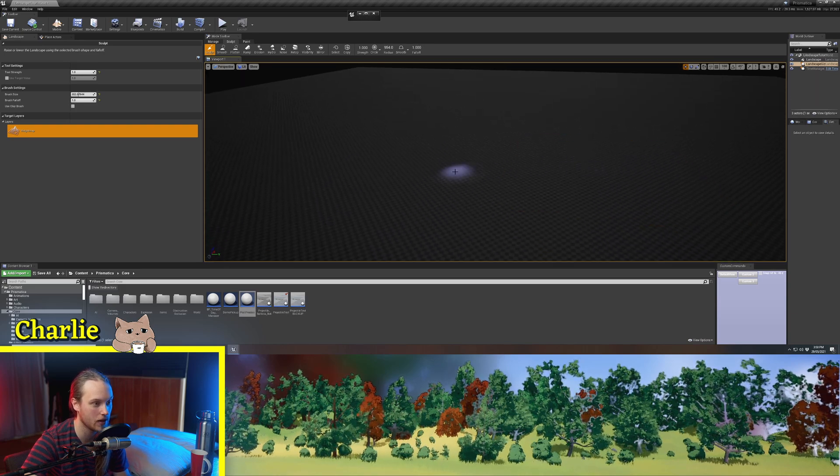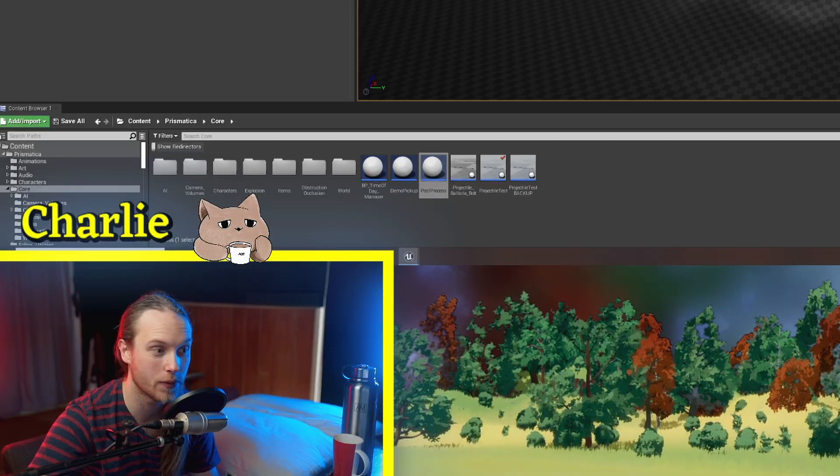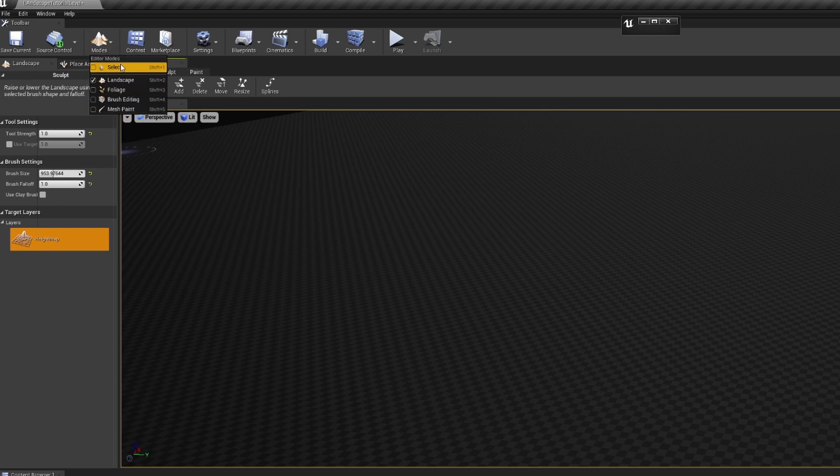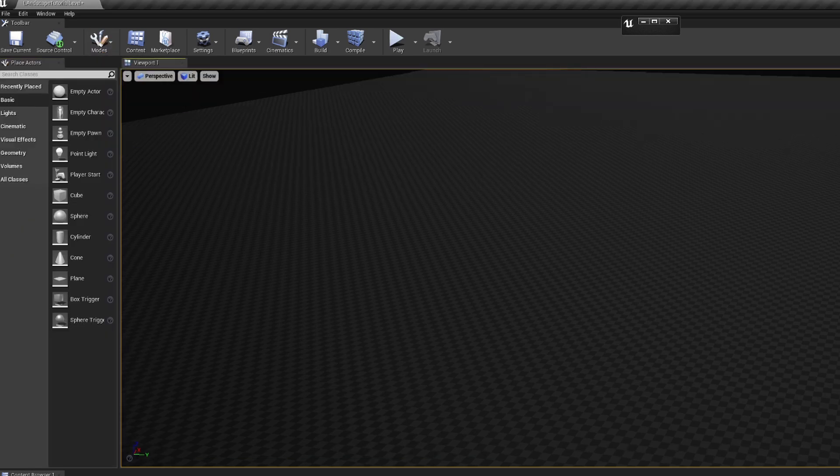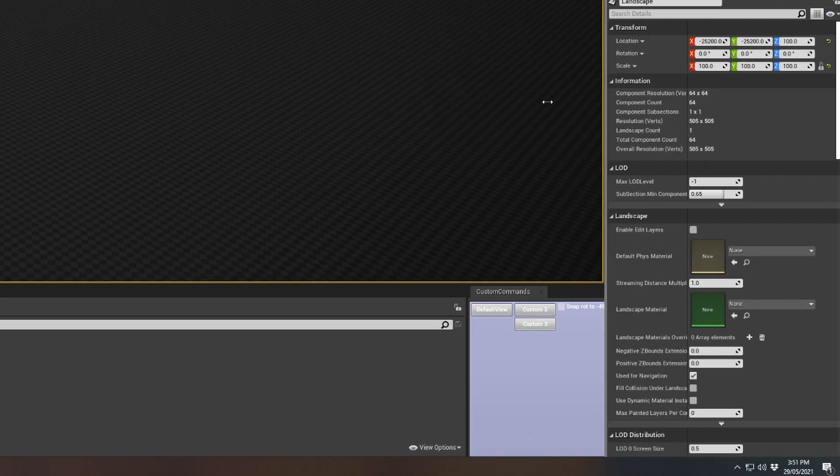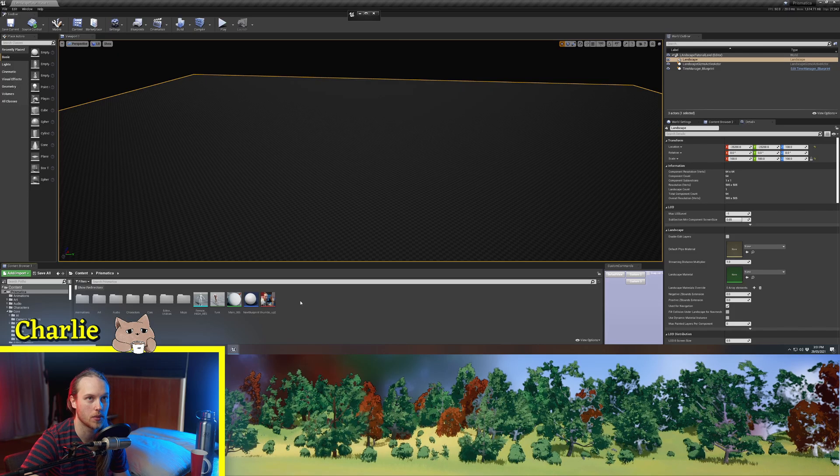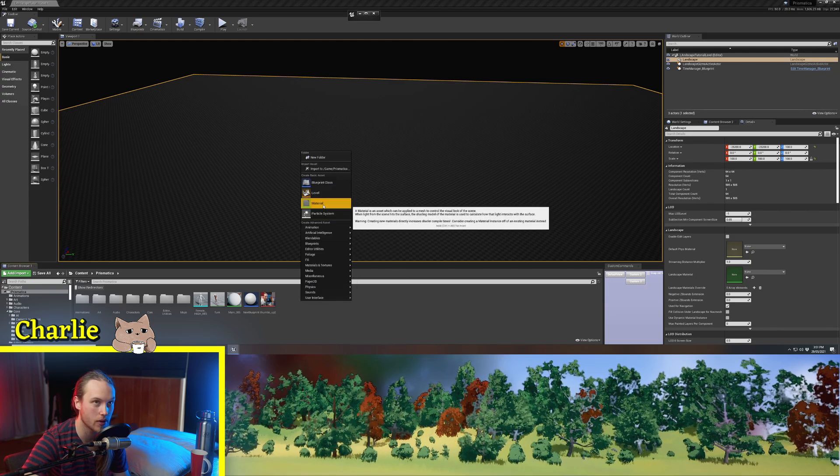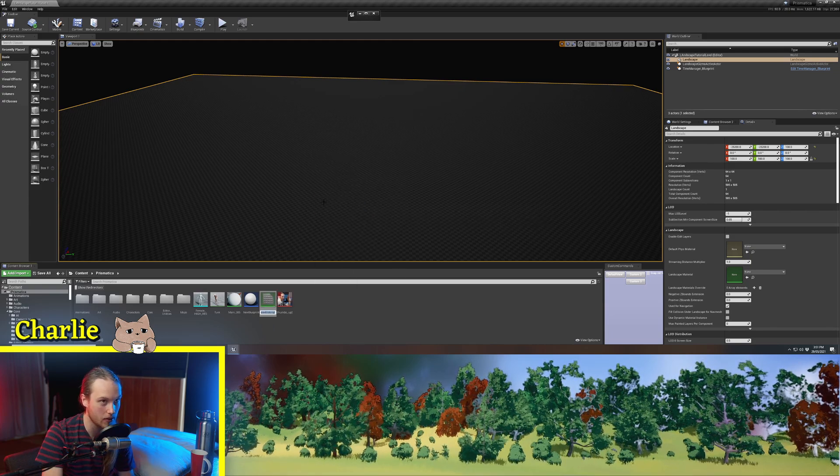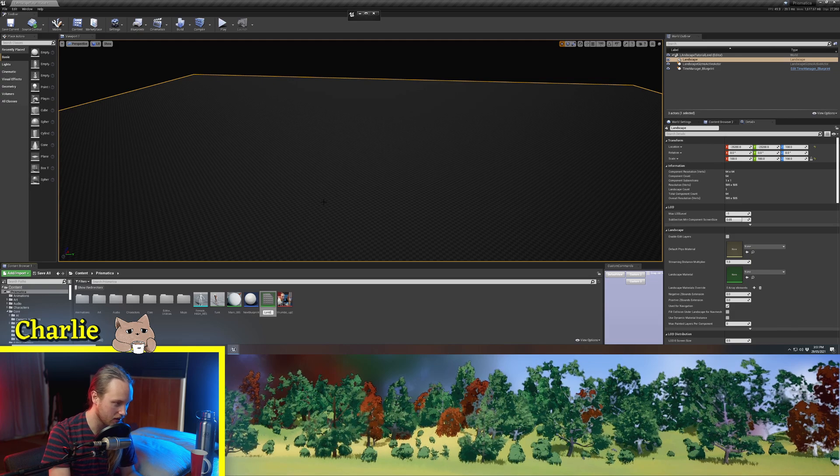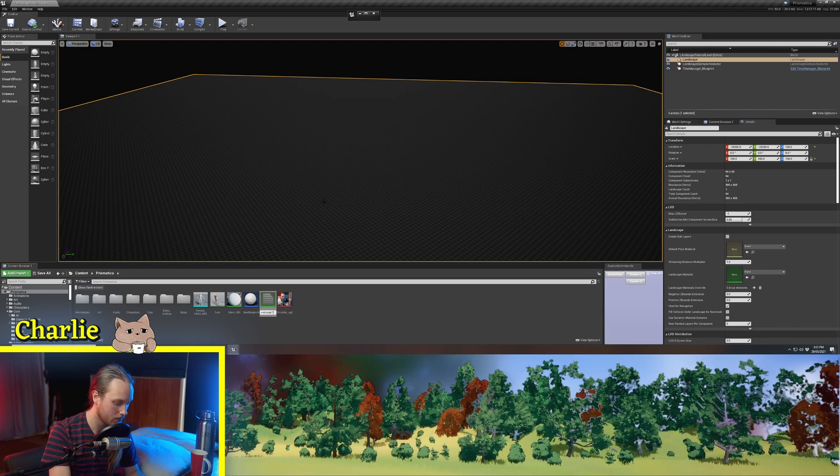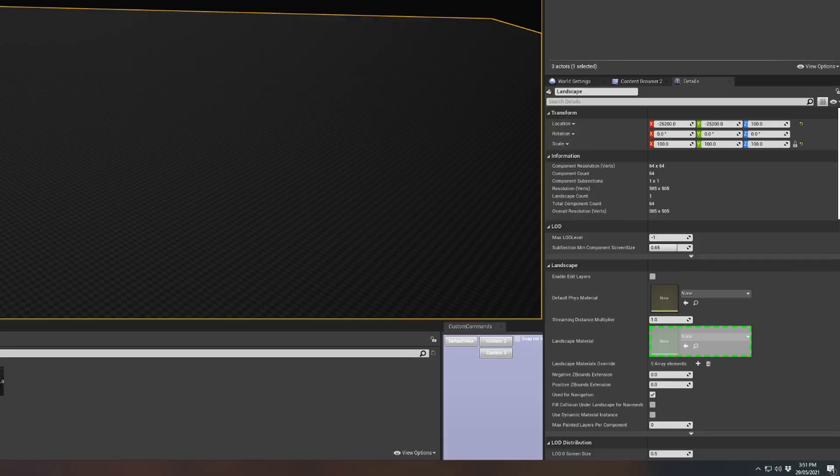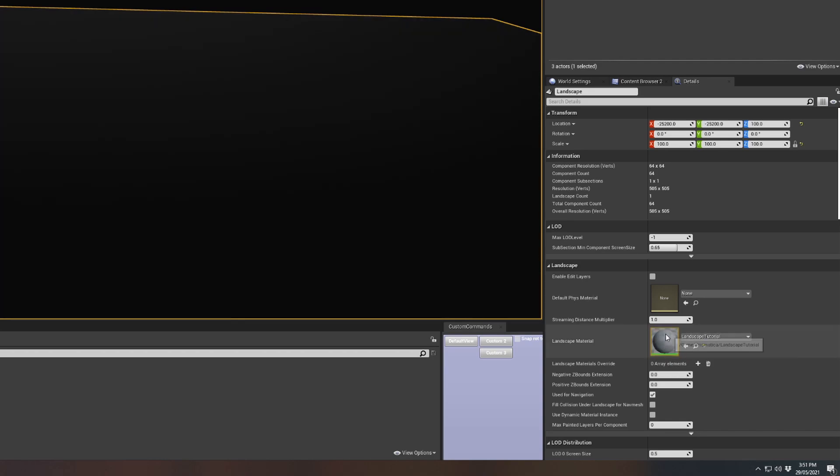Okay, we now have a landscape. So going back up to select mode rather than landscape mode, we can see that this landscape needs a landscape material down here. So what we're going to do, we're going to create a new material, just a regular material, doesn't have to be anything special. We're going to call this landscape tutorial and we're going to assign this to our landscape, even though we haven't done anything with it yet.